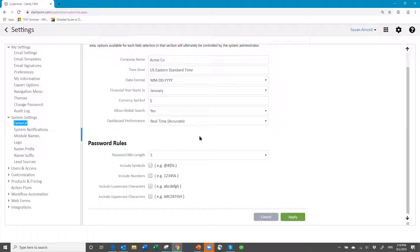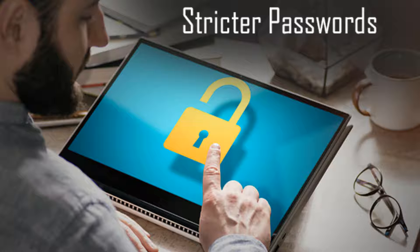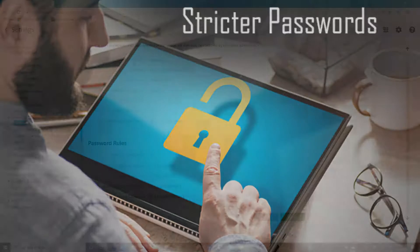If they've got an old password it'll stay in effect until they go to change it. Then they'll have to fit the new rules if you change the rules.